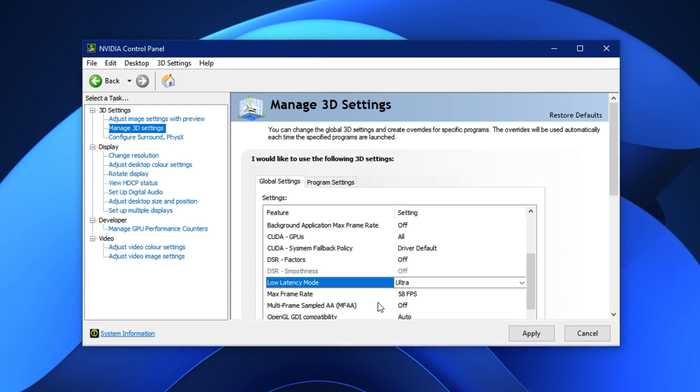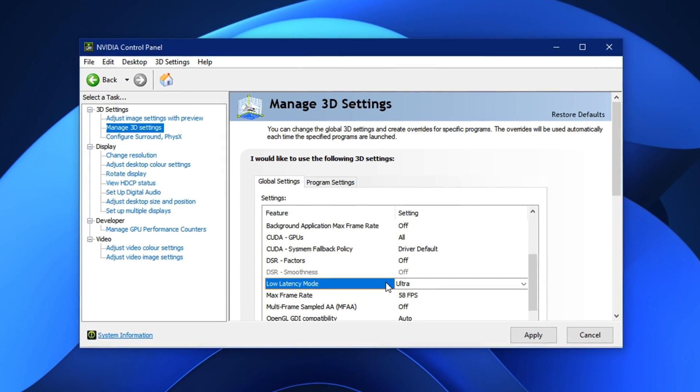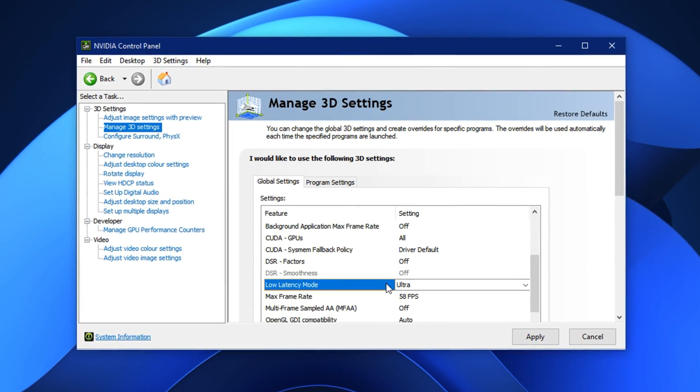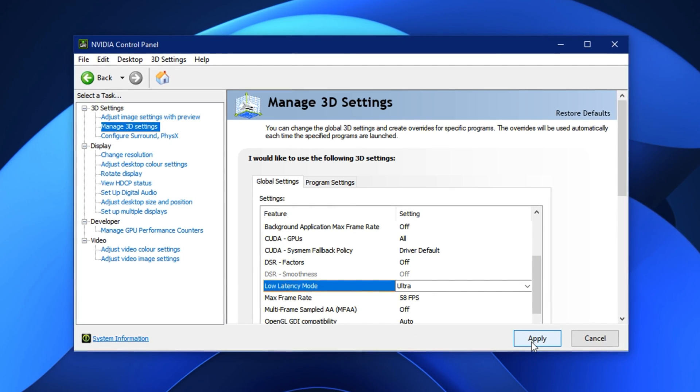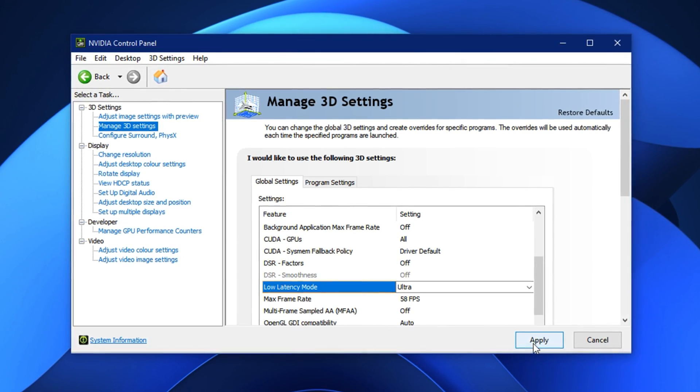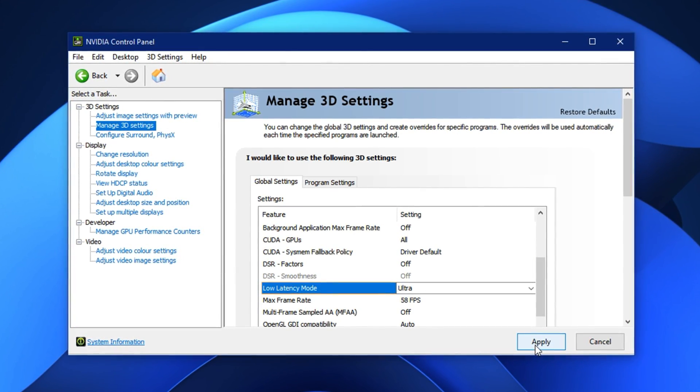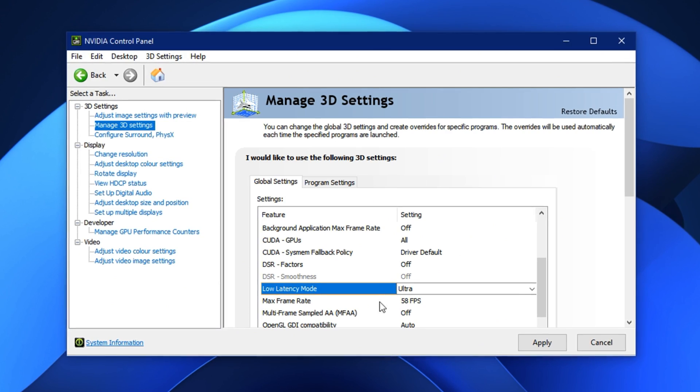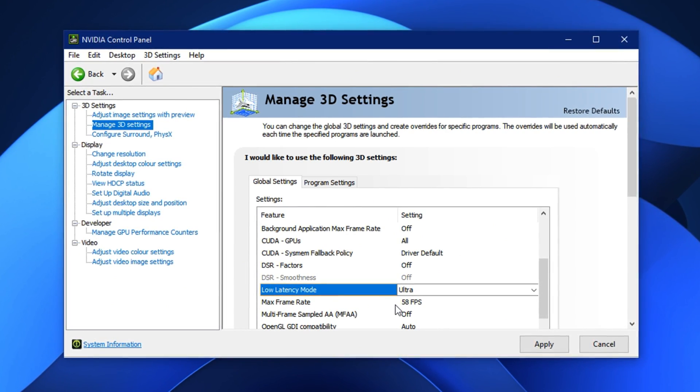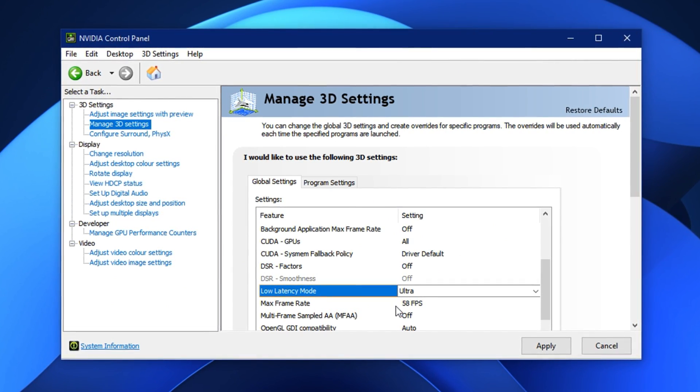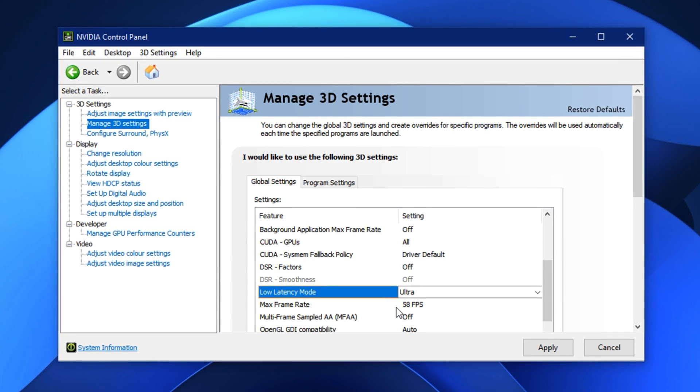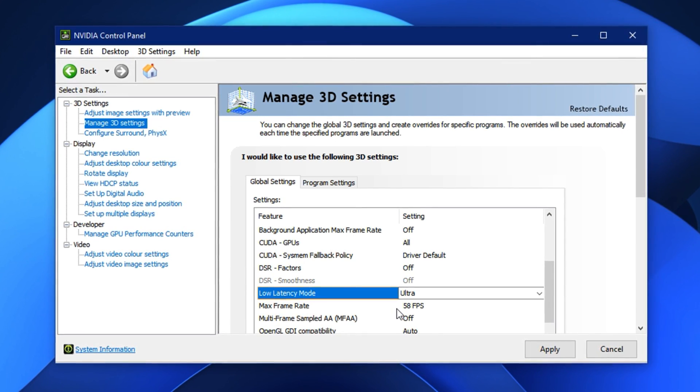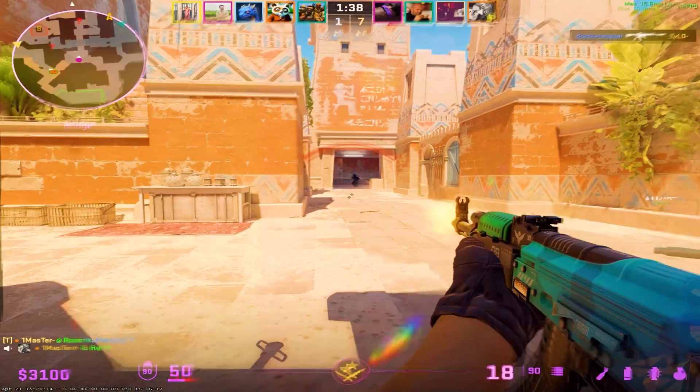That split-second difference can really help in fast-paced matches where every move counts. Once you've made both changes, don't forget to click Apply to save the settings. These control panel adjustments help your GPU stay fully active while gaming, leading to smoother performance, more consistent frame rates, and lower input delay. Not just in CS2, but in all demanding titles you play.